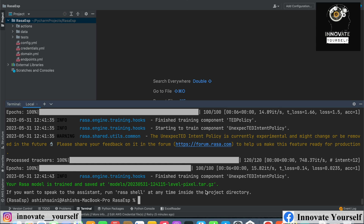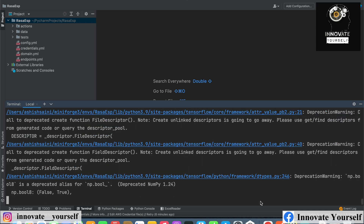The initial project has been created successfully. Now we have two options: we can run rasa shell, or we can use the second approach which is to run the server with API access. The command for that is: rasa run --models models --enable-api --cors "*". This starts the Rasa server locally and exposes an API so we can send GET or POST requests to the chatbot.